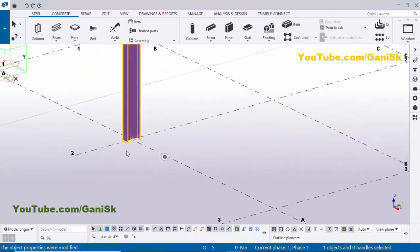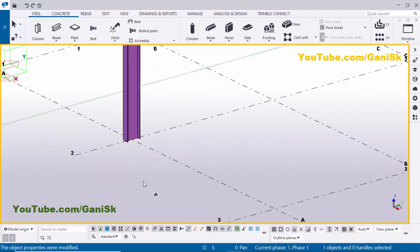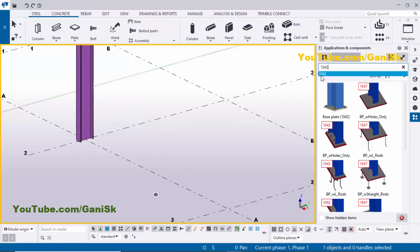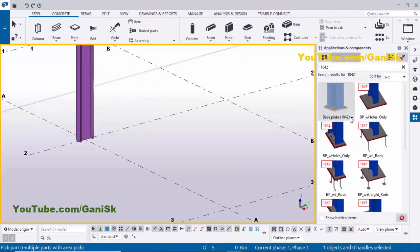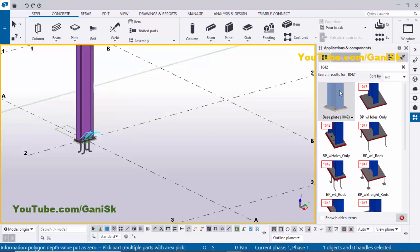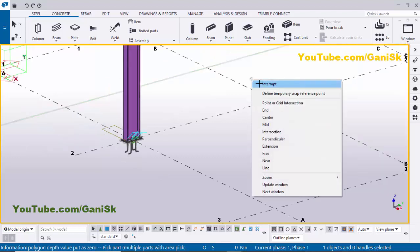I'm going to create a base plate at the bottom of this column. Go to Applications and Components using the shortcut Ctrl+F. In the search, type component number 1042. You will get the component Base Plate 1042. Select this component, pick the main part as the column, and pick the position at the gradient section point. Now close this window. Right click to interrupt.